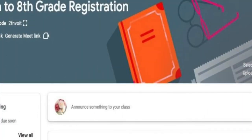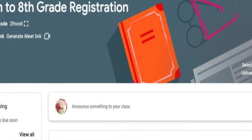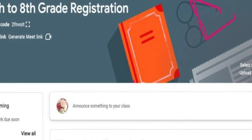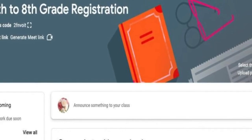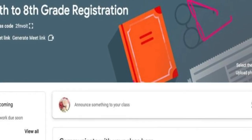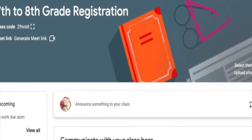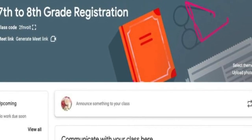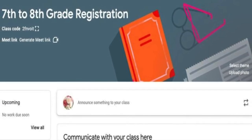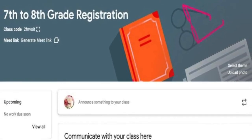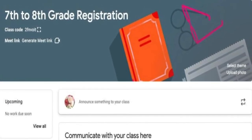You will register for 8th grade by completing the registration form in the Google Classroom. Once your form is submitted, your registration is complete.